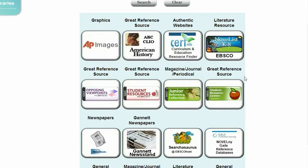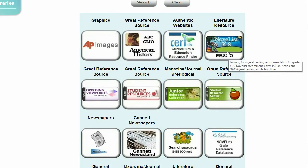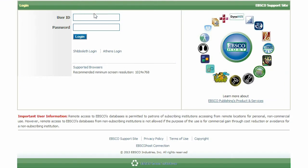They can also be set to do the searches for the kinds of materials your patrons often look for, or to support classroom projects or library events.